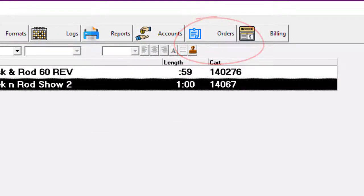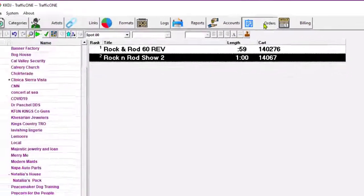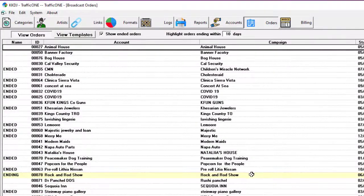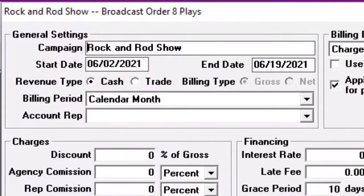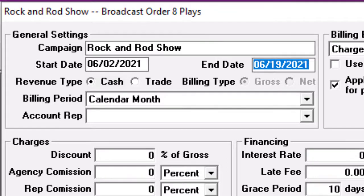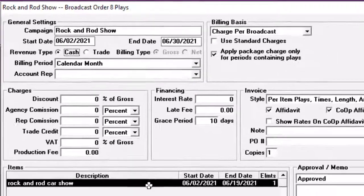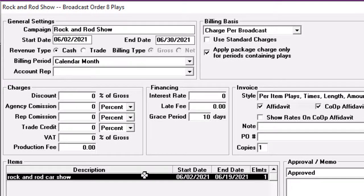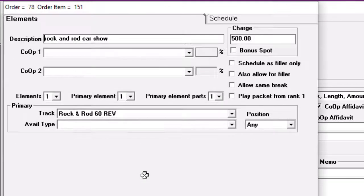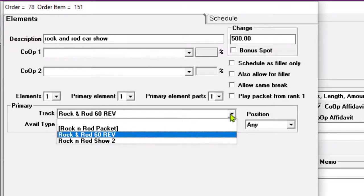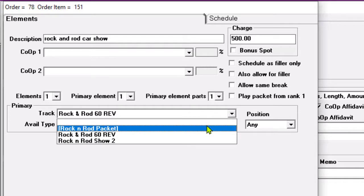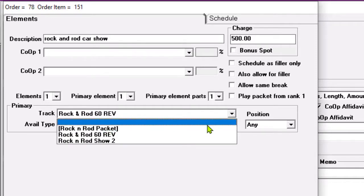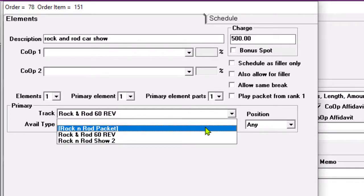With that done, we've got to go over and update the order itself. The first thing we have to do is update the end date of this order. Make it the 30th. The second thing we have to do is change the order item. That is the thing that it is scheduling. Right now it's scheduling the very first commercial. We're going to tell it to start scheduling the packet.